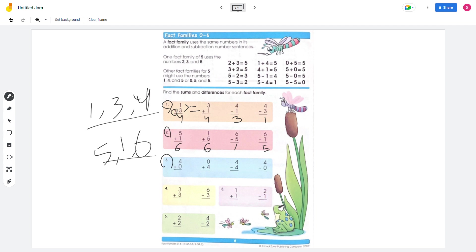Number 3: 4 plus 0 equals 4, and 0 plus 4 equals 4. 4 minus 4 equals 0, and 4 minus 0 equals 4. So this family only has 4 and 0.